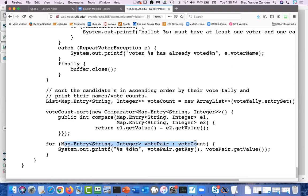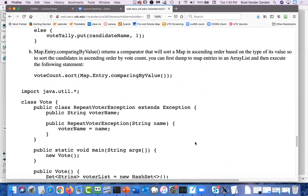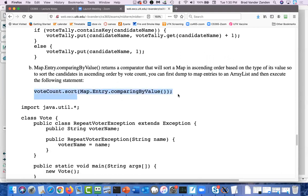Just so you know, keeping things in a map and sorting on the value is so common that there's a very simple instruction provided by the Entry class in Map called comparingByValue(). That will give you a comparator that compares on the value — I didn't expect you to know about it, but it's such a common operation that it's worth knowing. That's an overview of how the counting should be done.